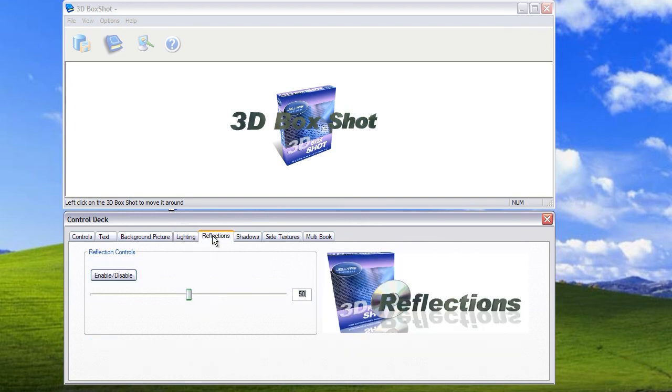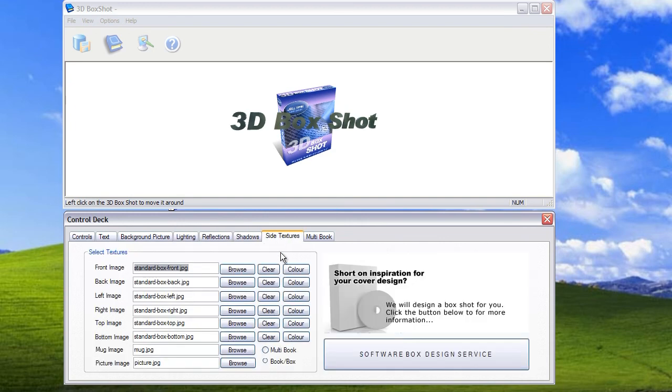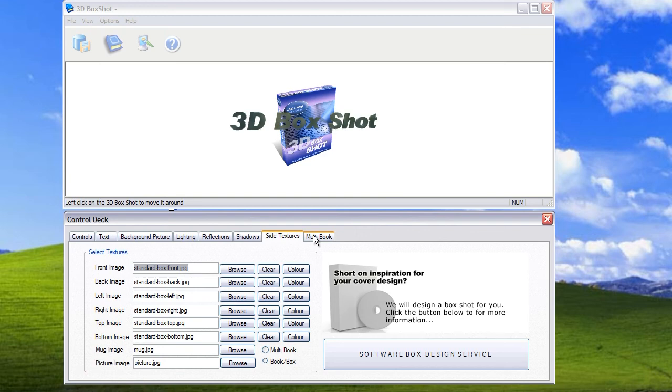You can adjust the lighting, reflections, shadows, load the side textures. These are the textures that appear on the actual physical box packaging. And then we have a section here called multi-book which I won't explore in detail at this stage.